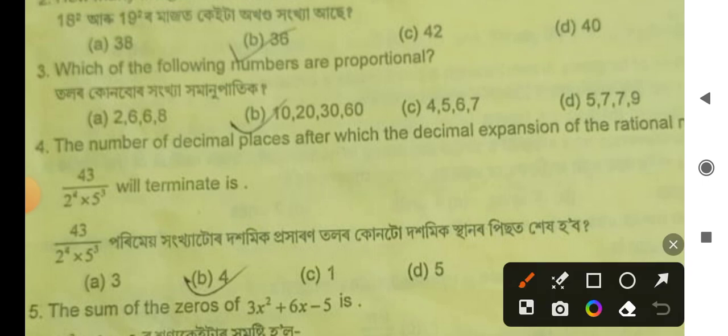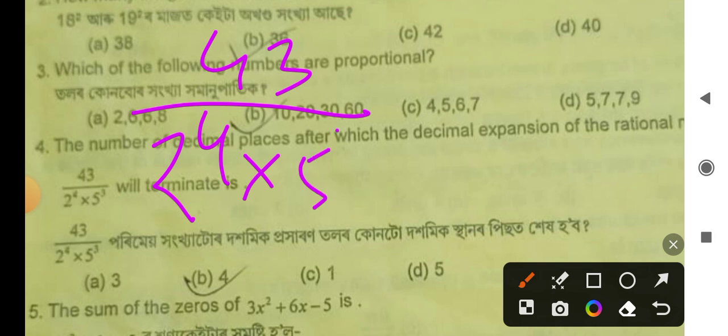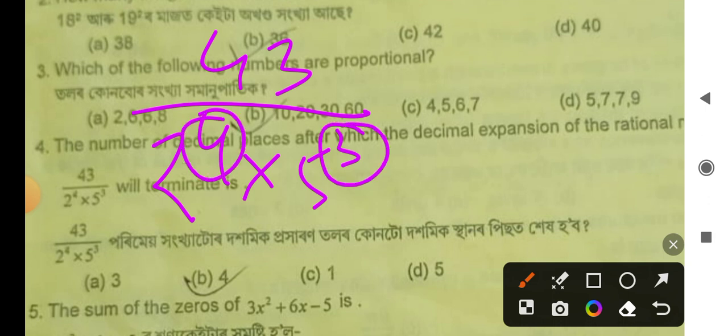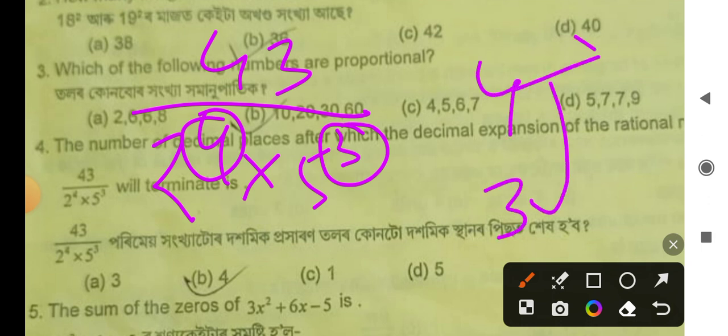The number of decimal places after which the decimal expansion of the rational number 40t divided by 2 to the power of 4 into 5 to the power of t will terminate. The second structure is 4. We've got 2 parts of the denominator and 5 parts of it. The 5 parts give us 3, which means 4, which means we use 1.